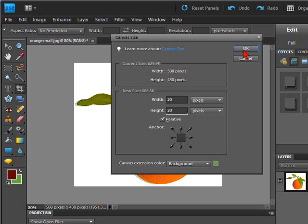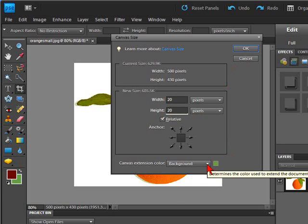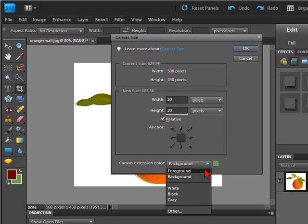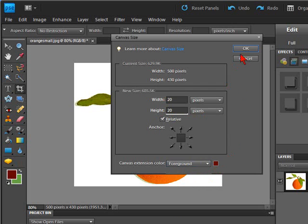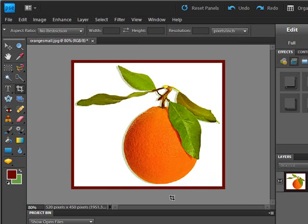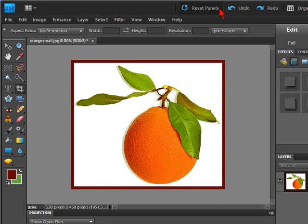Now once we select ok, we can also select the color from in here. We have got the background, you can add the foreground color. Select ok, and there you can see we have increased the canvas size using the color selected to create the border.